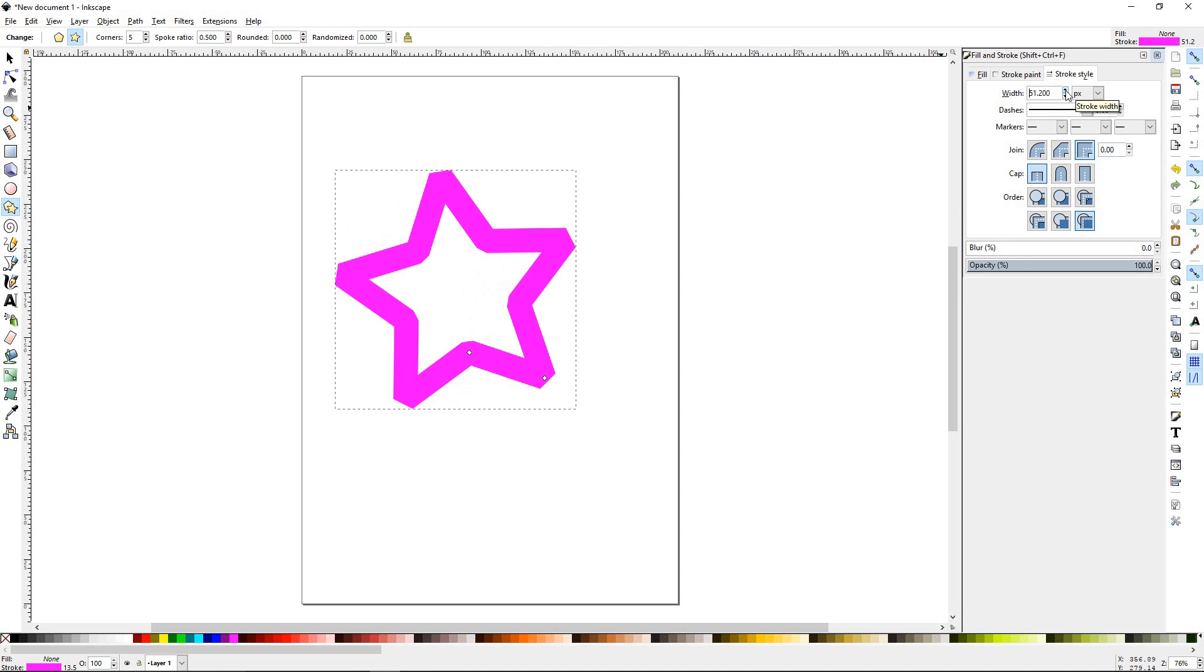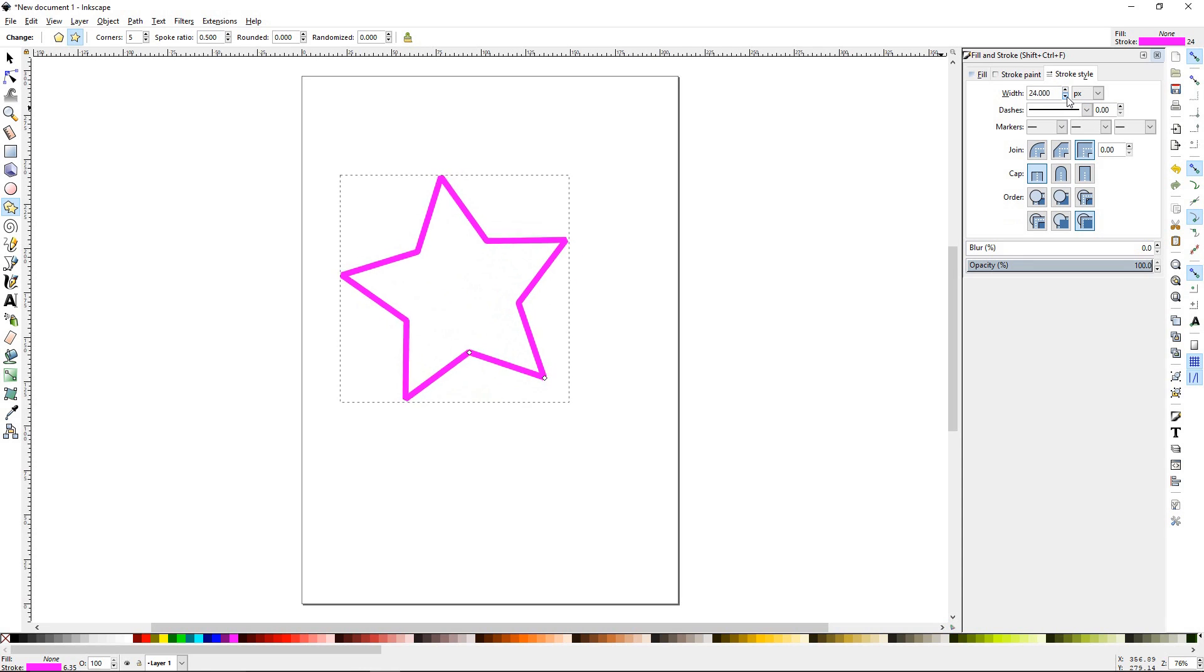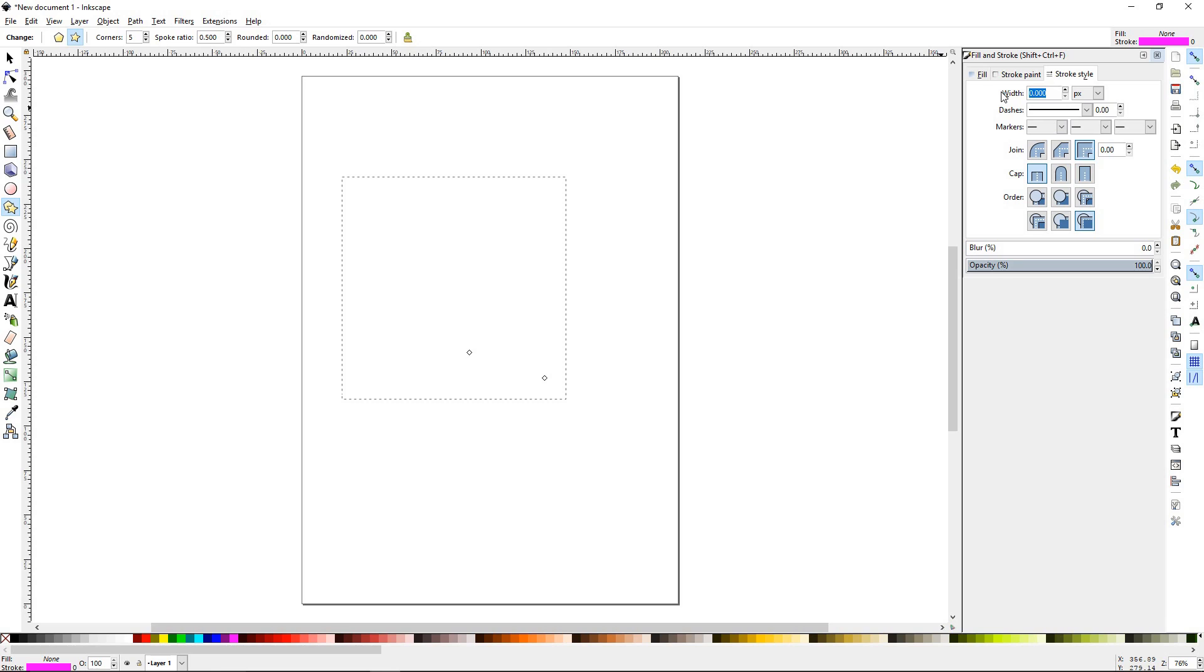So the higher the number, the thicker the stroke, and the lower, all the way down to zero, no stroke. You can also just type your number in if you have a specific number you're trying to get to.